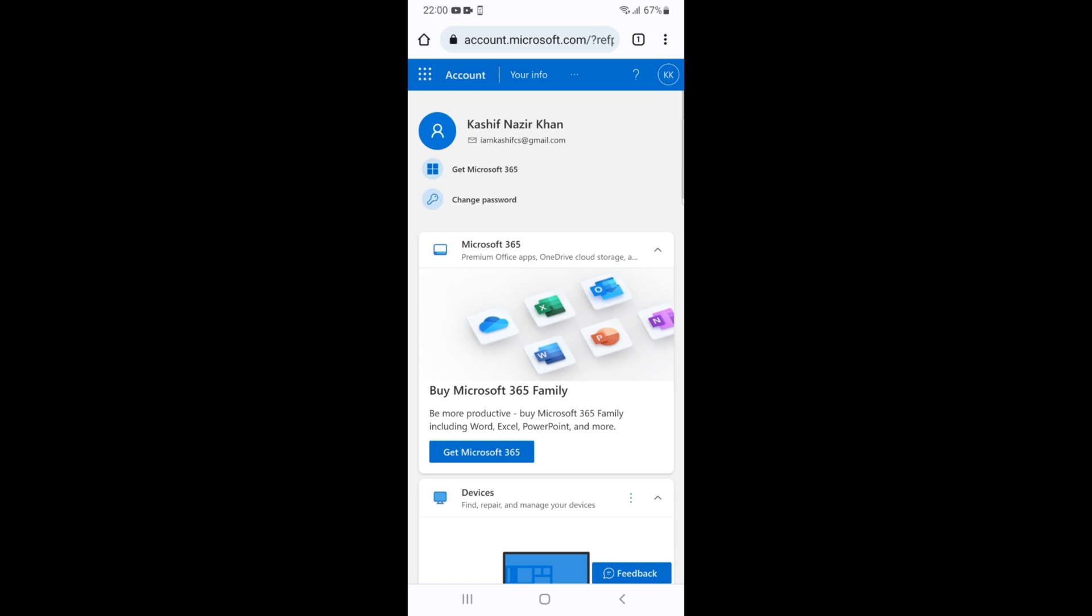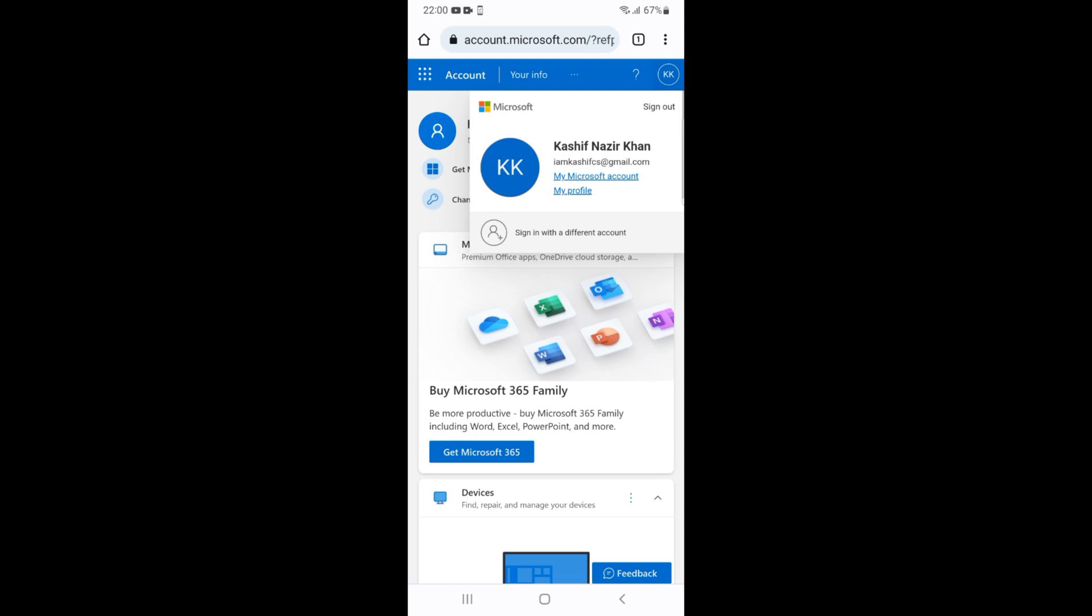Once you have signed in, just go and tap on this profile icon at the right top corner, and now go and tap on My Microsoft Account.